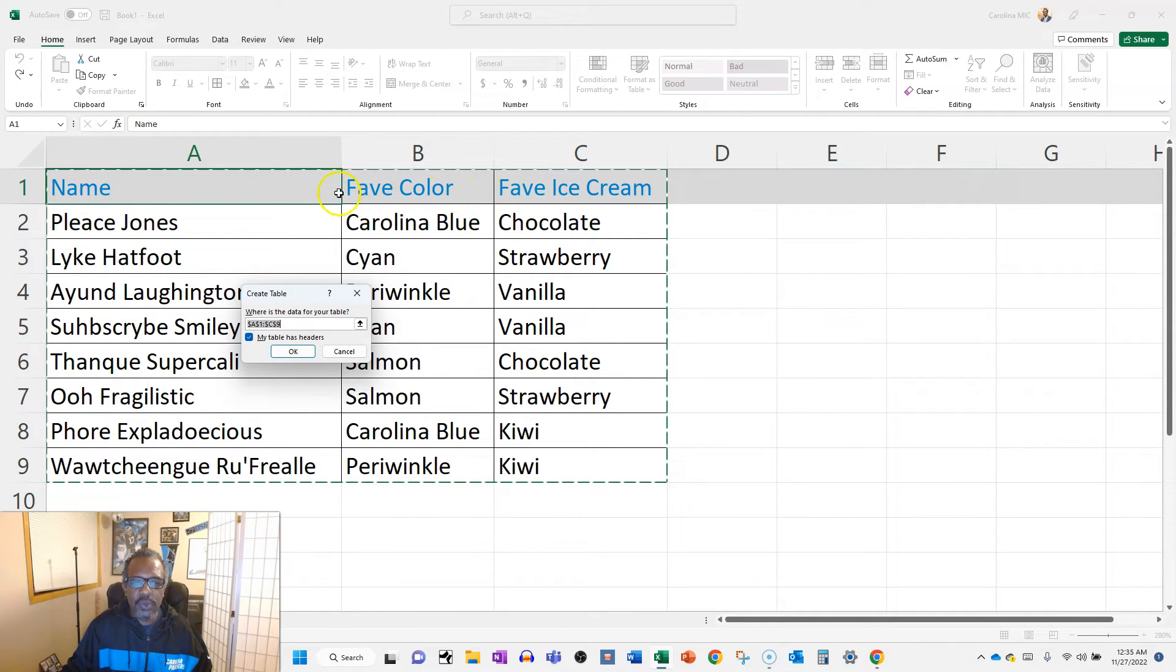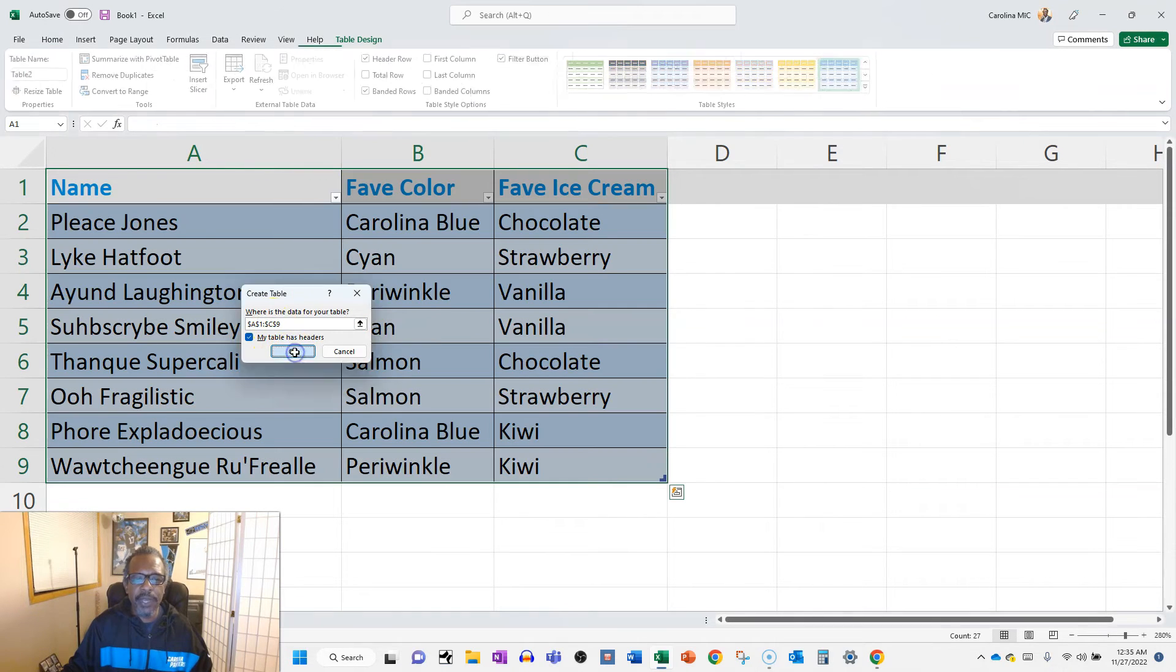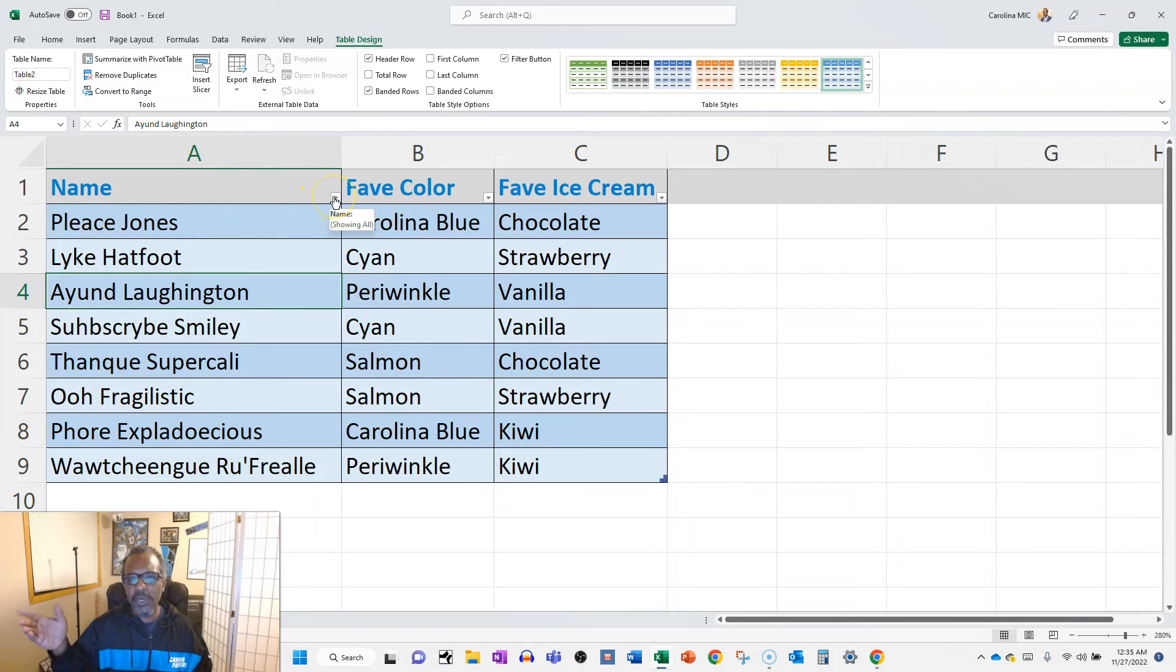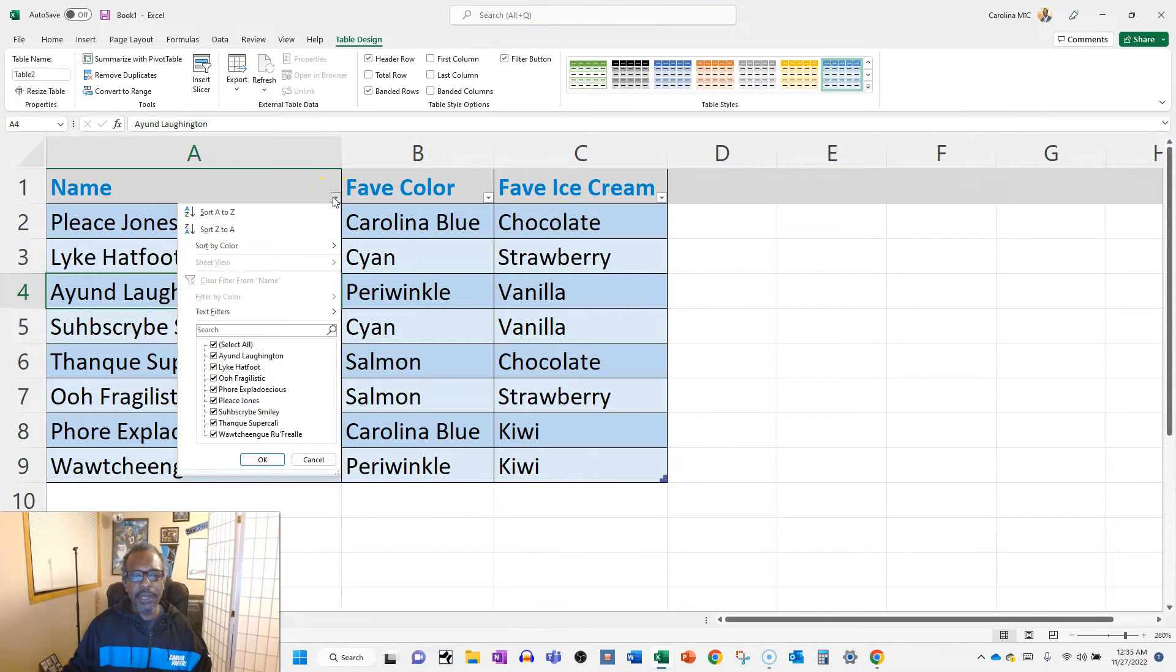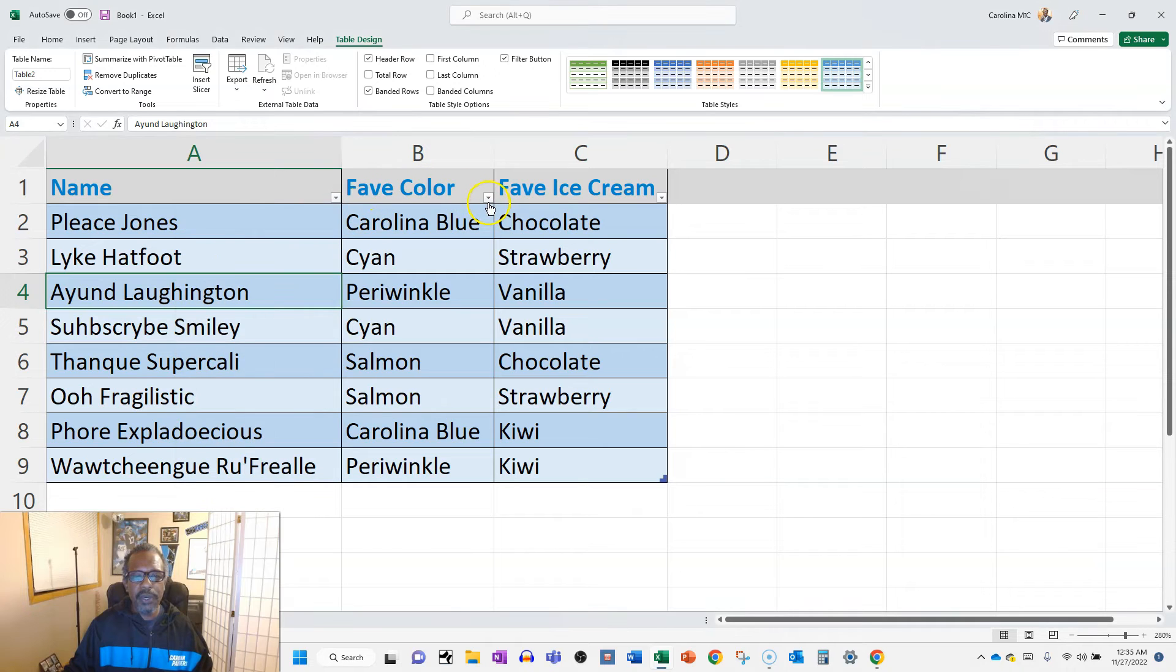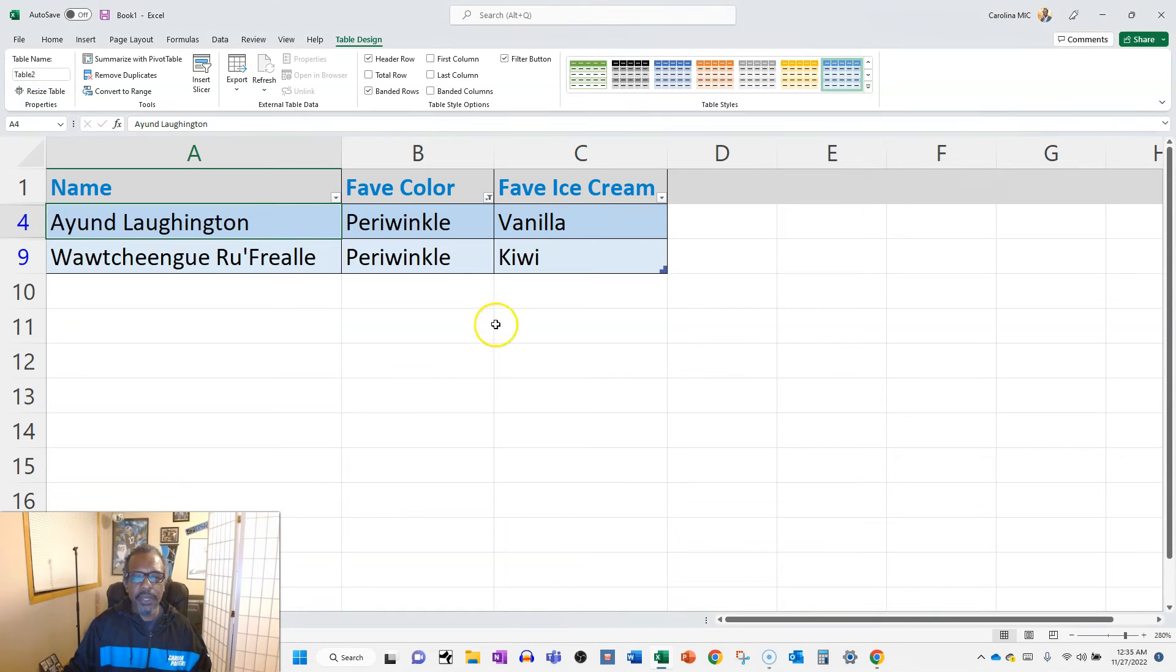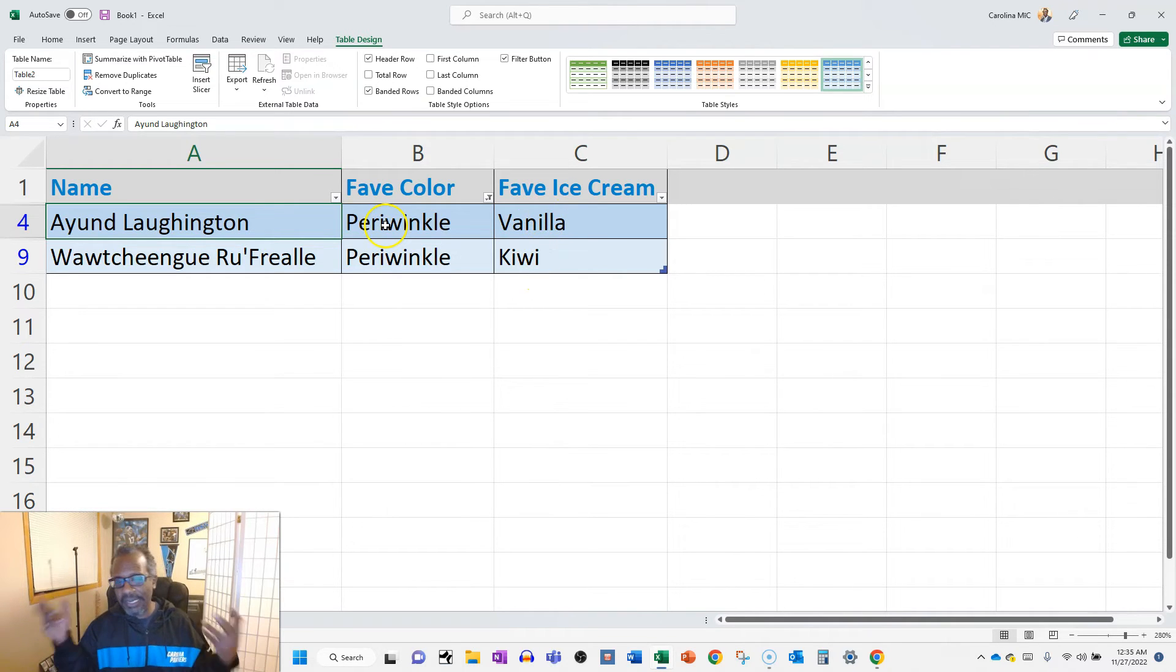So now it's a table, so I can do super cool stuff now. Stick with me, the SharePoint piece is coming, I promise. So we hit the drop down here and we can you know select everyone or we can filter and just show who we want. If we wanted to see who are the periwinkle fans, right there we go. And we know that we got to get vanilla and kiwi flavored ice cream.